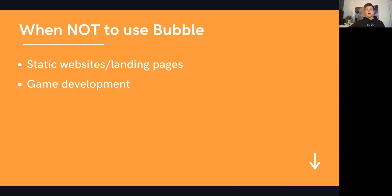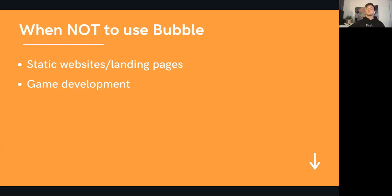Some instances where you shouldn't use Bubble. One is when you're building static websites and landing pages — while you can do that, it's not the best tool for the job. If you've used Bubble before, you'll know that the responsive design engine isn't as intuitive as something like Webflow or Elementor and WordPress. Another instance is not using Bubble for game development — there are other tools for that, and Bubble's essentially not really for that. Aside from those, I haven't come across too many other limitations, because Bubble allows you to integrate with so many other tools and services, so for things like messaging or video applications, Bubble can really expand its capabilities.